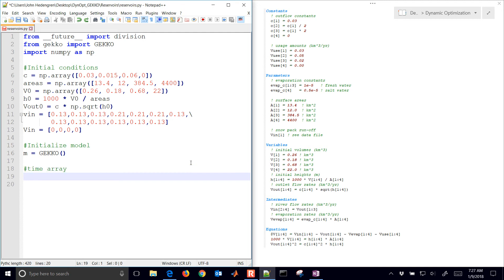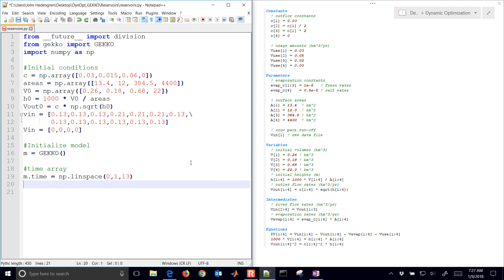Here is the Gecko model. We're going to have a time array — just the 12 months of the year. We'll start with zero and go to one year with 13 different values.